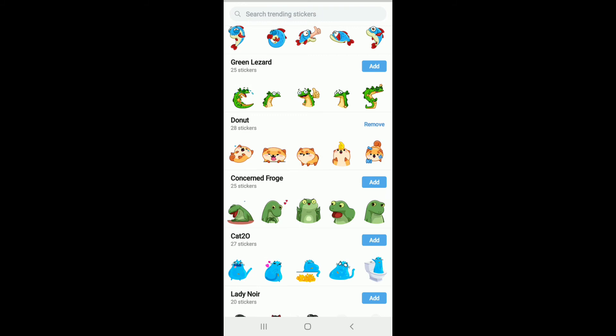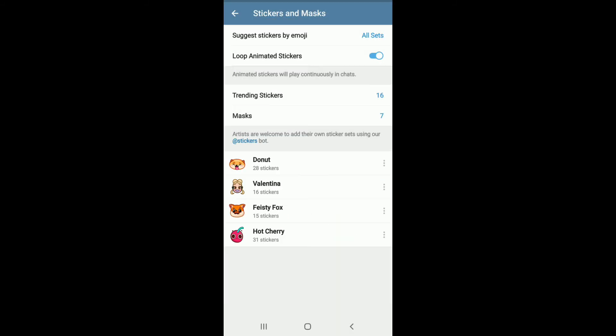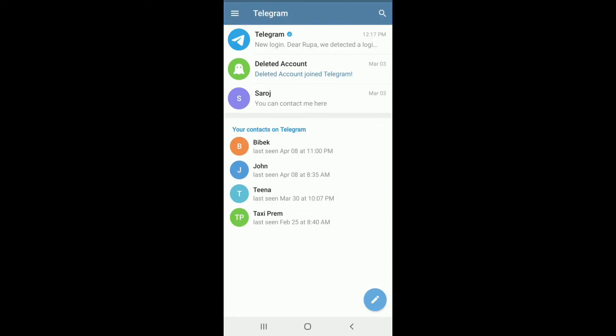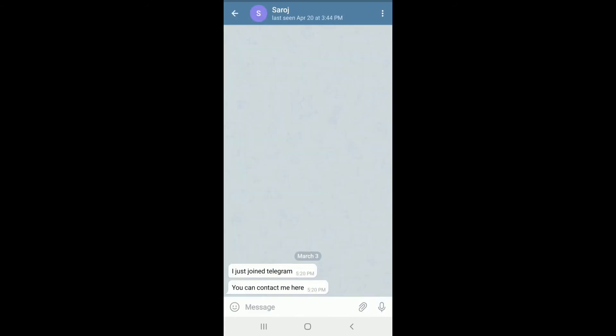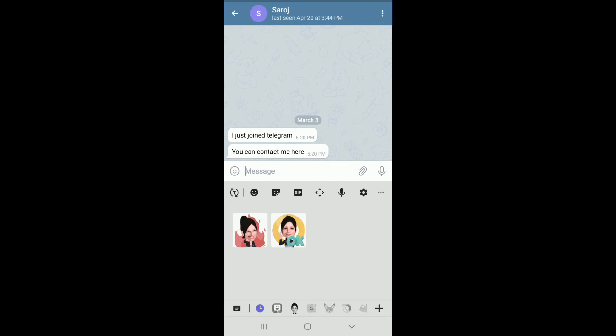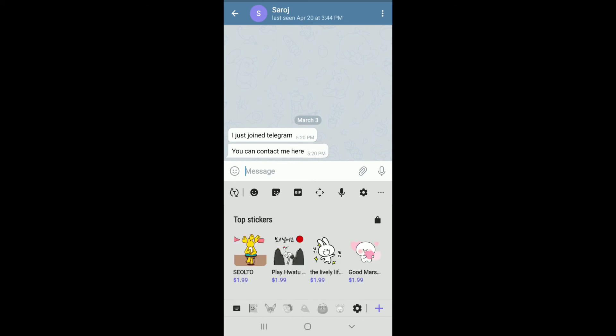Now go back to your Telegram chat screen and find any account. Let me tap on this one right here. Go ahead and tap on the message text field, go to the sticker icon right here and give it a tap.